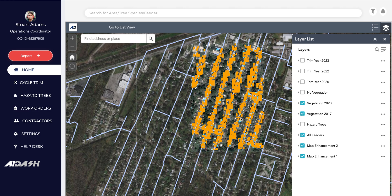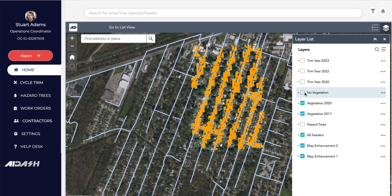We next combine this information along with a host of other data to determine the vegetation growth rate at each individual span level. The growth rate at one span here might be different from a span elsewhere, and using this along with information around past outages, customers, and more, we can classify each span.